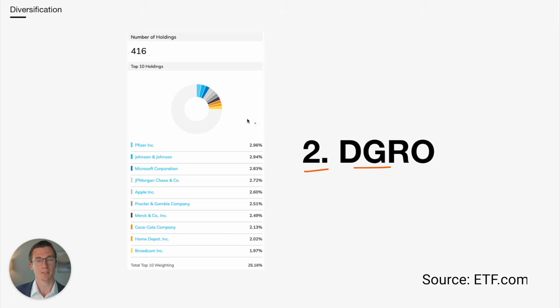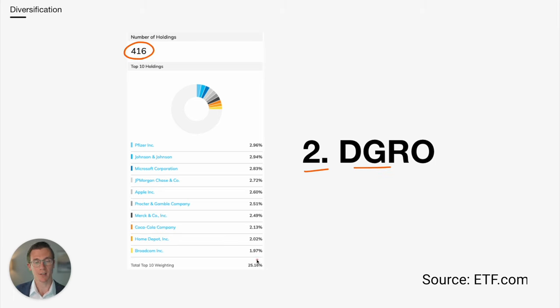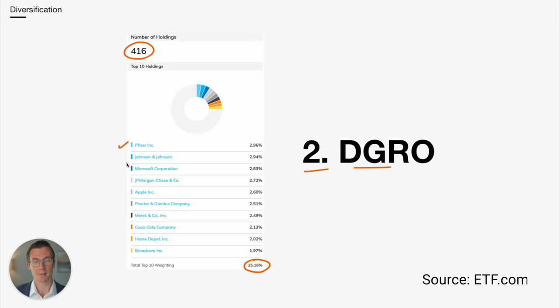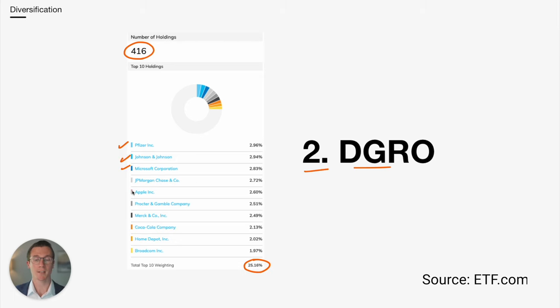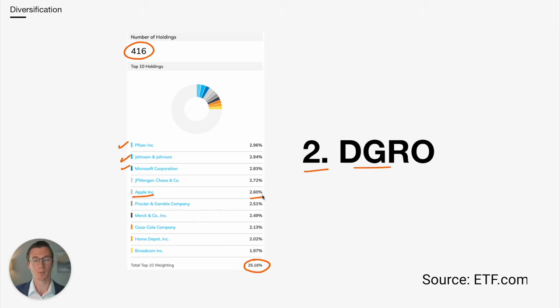At number two, we have DGRO. DGRO has over 400 different holdings. And only 25% are in the top 10. Again, we see some of the bigger companies at the top of the list, Pfizer, J&J, and Microsoft. You'll also notice that this one is not market cap weighted since we have Apple here at 2.6. This one is weighted by the total dividends paid.